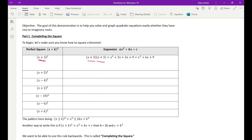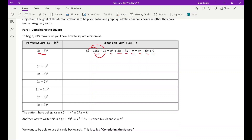So if we FOIL this out, we're going to get x squared plus three x, then plus three x plus nine. And if you put that together, you get x squared plus six x plus nine. For the next one, x plus five times x plus five, if you multiply that out, you get x squared plus five x plus five x plus 25, which equals x squared plus 10x plus 25.